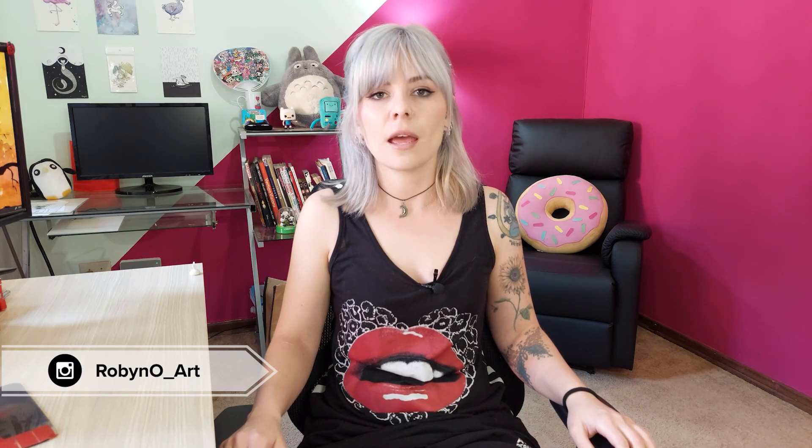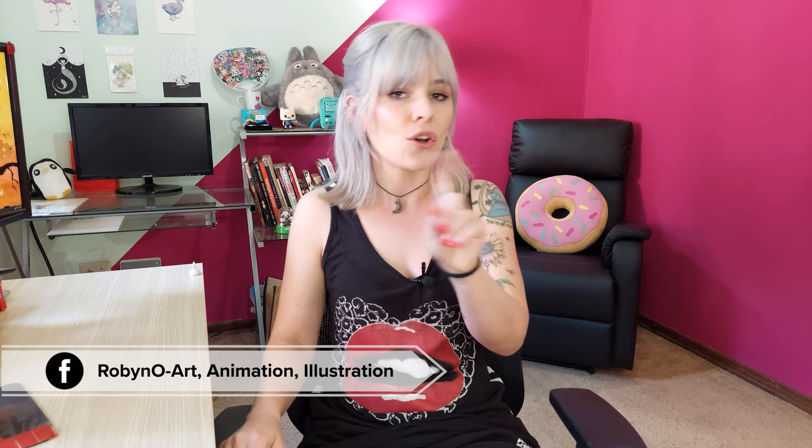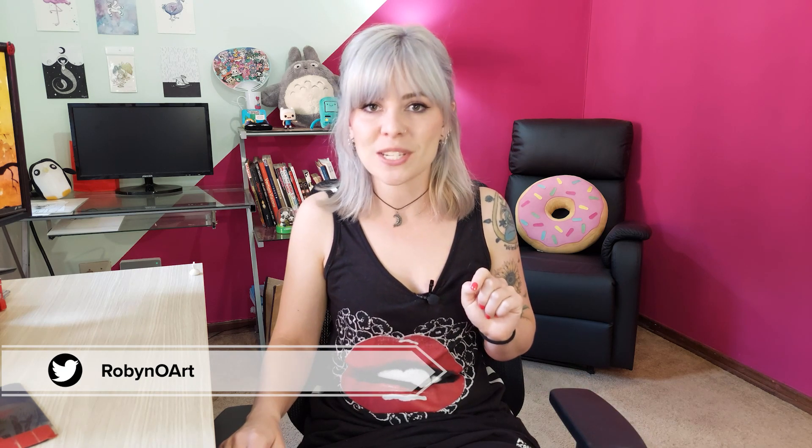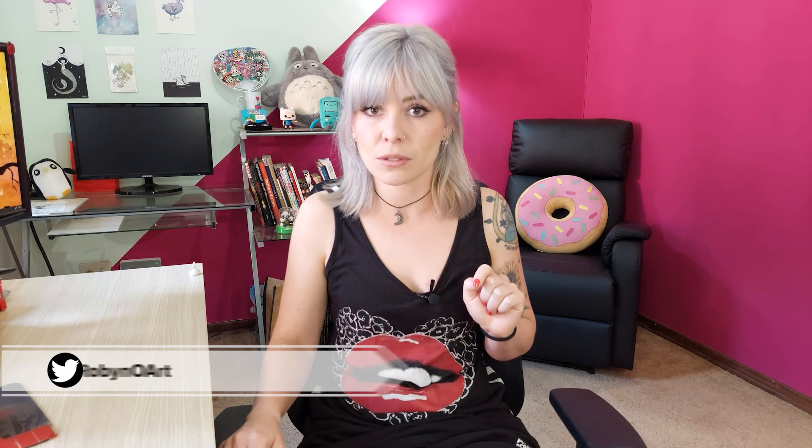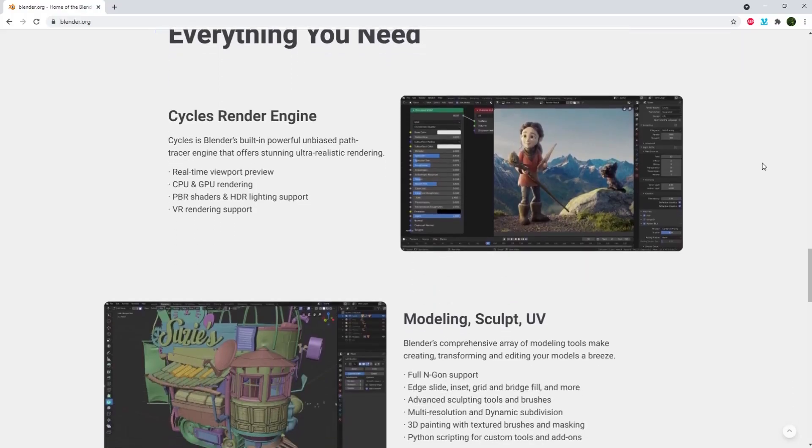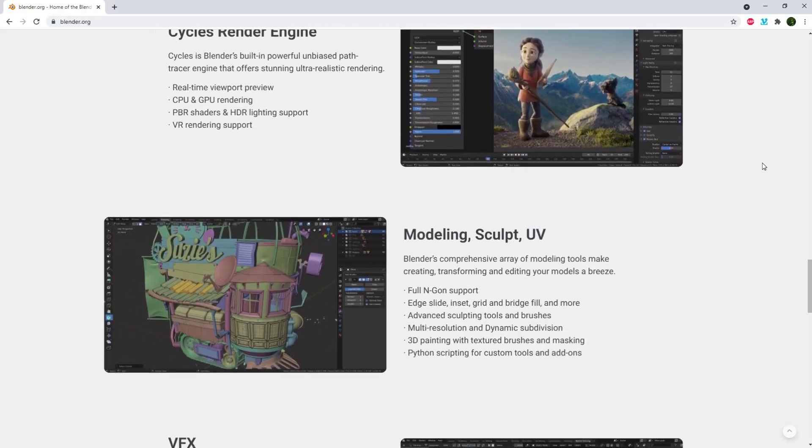I use Blender a lot. And you might think that it's only for 3D animation, but oh no, no, my sweet child. With grease pencil, you can do 2D animation too. It takes up very little space on your computer and you can literally run it off of a flash drive. You can do the entirety of the 3D pipeline with Blender.